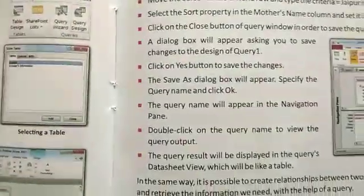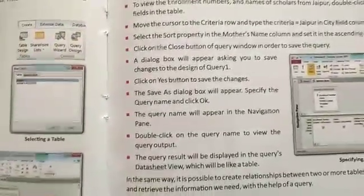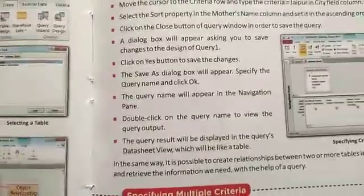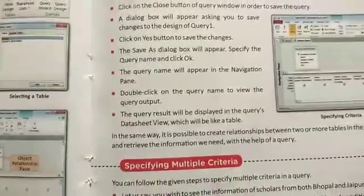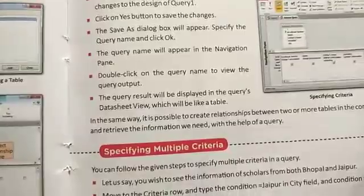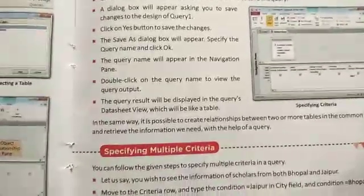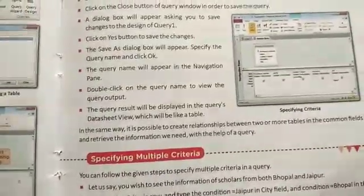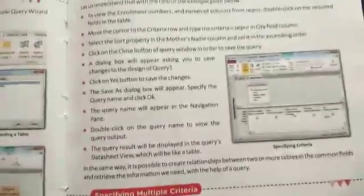Click on the Yes button. The Save As dialog box will appear — specify the query name and click OK. The query name will appear in the navigation pane. Double click on the query name to view the query output. The query result will be displayed in query datasheet view, which looks like a table. In the same way, it is possible to create relationships between two or more tables on a common field.